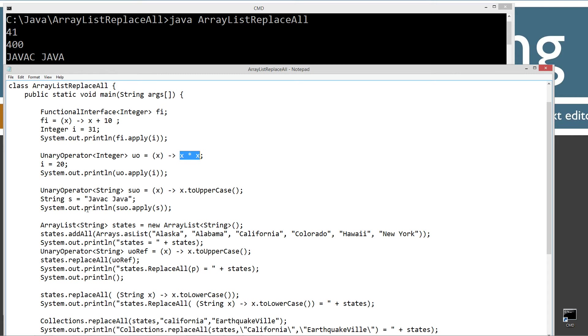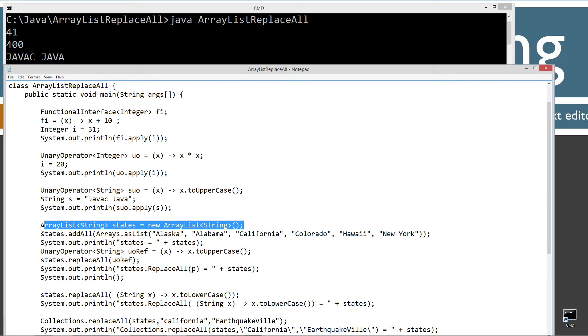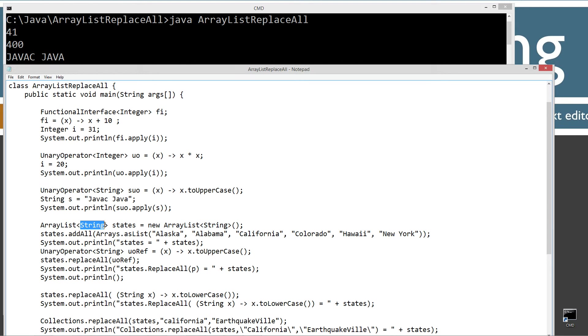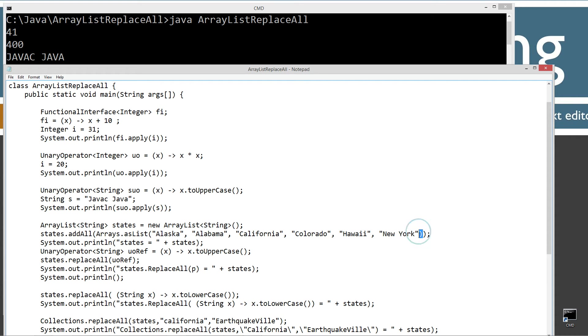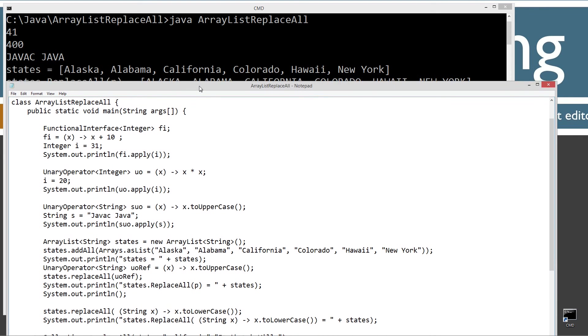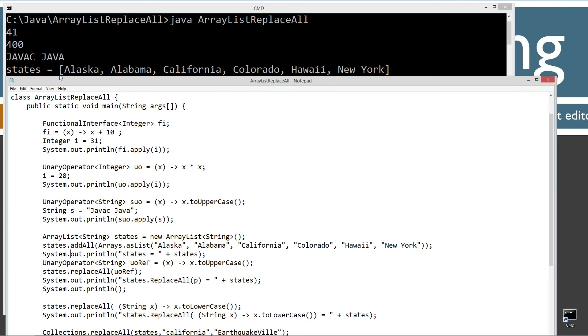Let's go ahead and create a new ArrayList here, string type, and I'm going to call the reference variable states. And then I'm just going to invoke the addAll method and then use the arrays class and the asList method to go ahead and populate our states ArrayList here with all the states. We'll display it to the console there. There's what we've got right there.